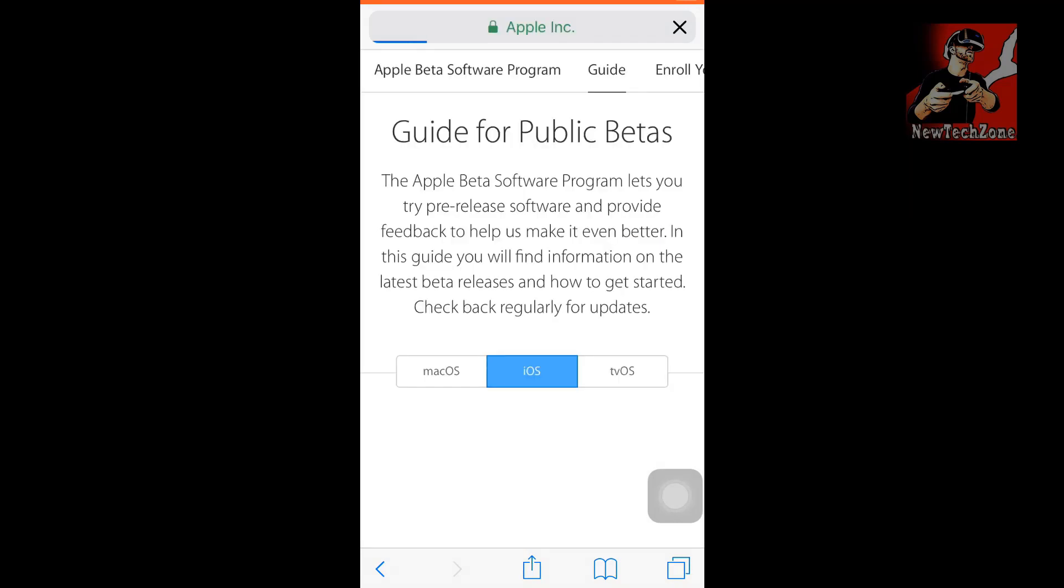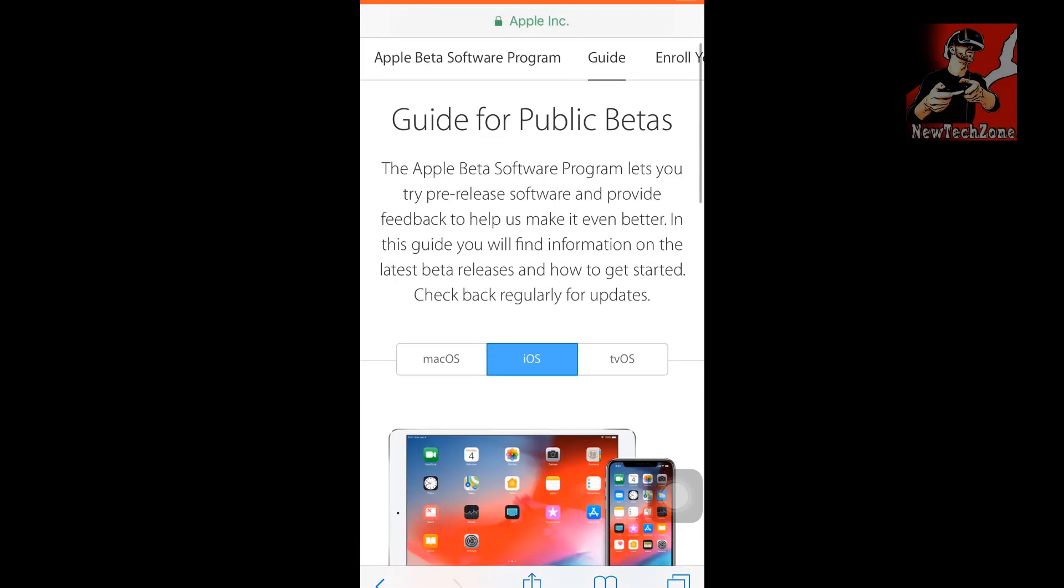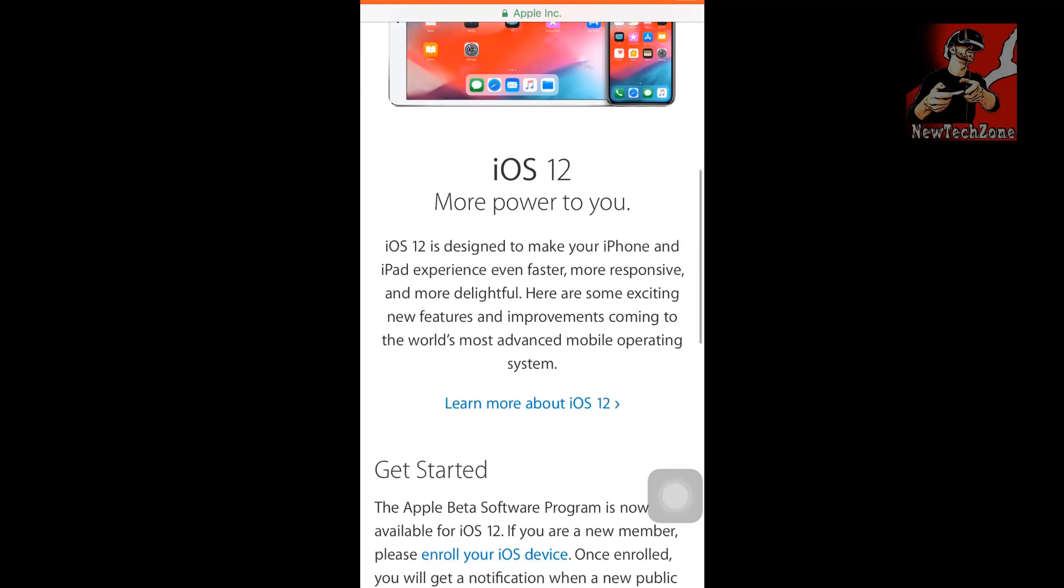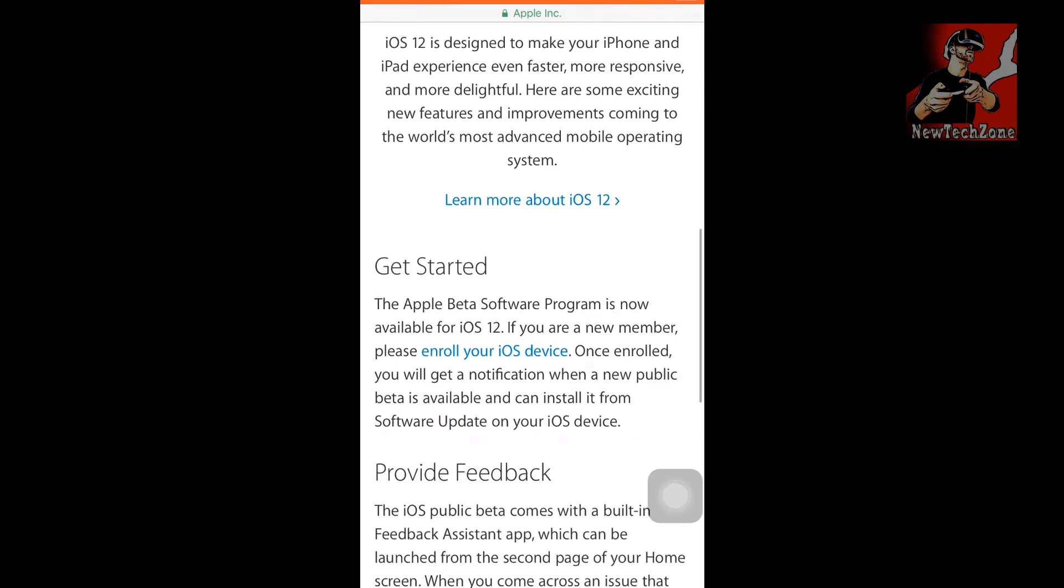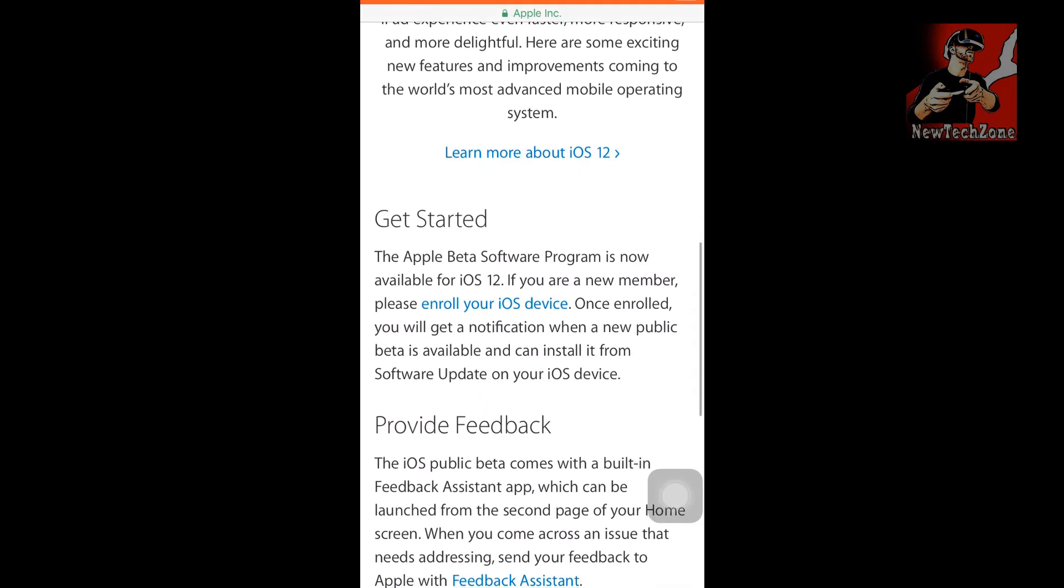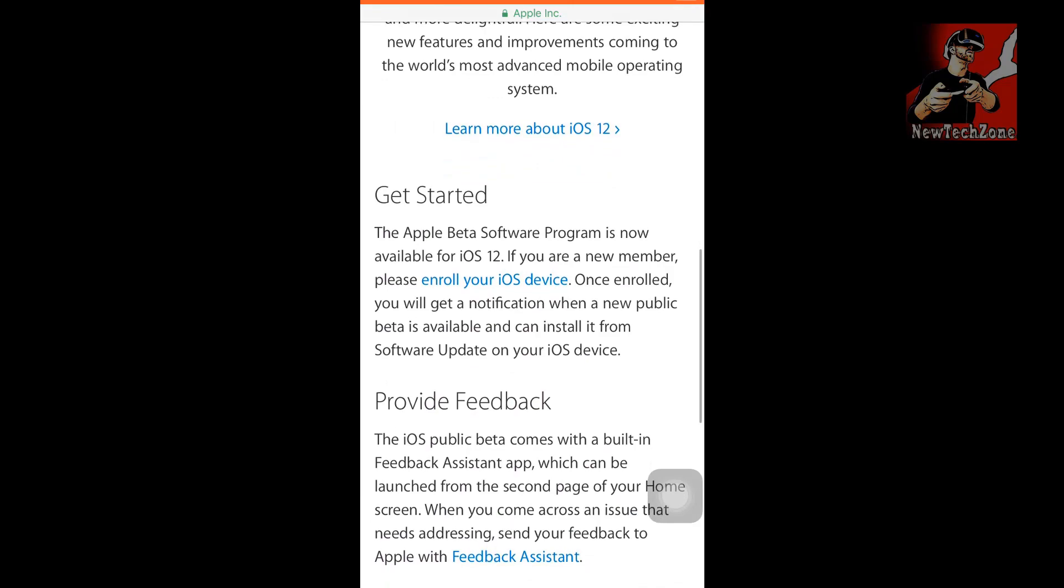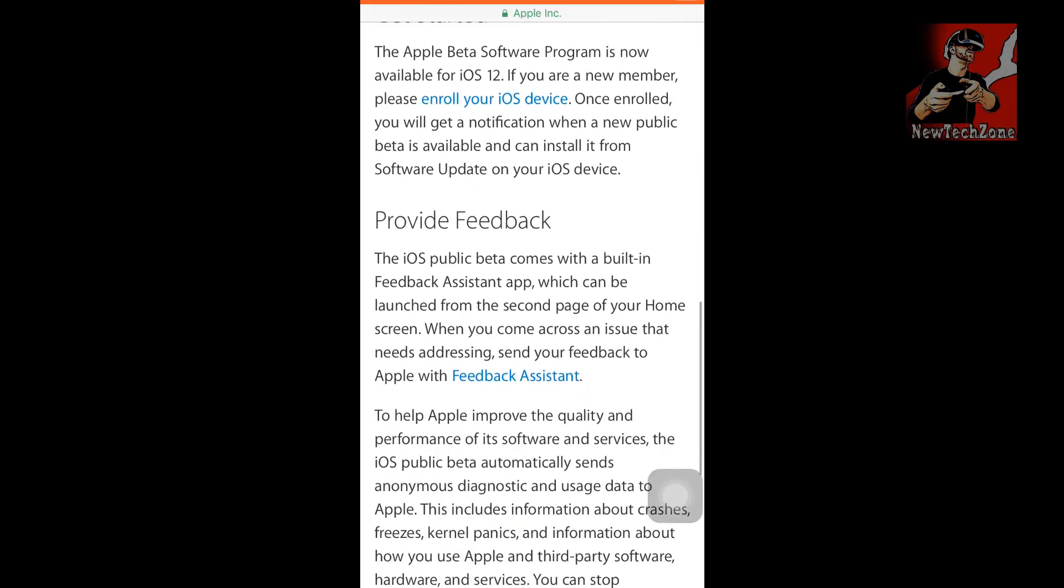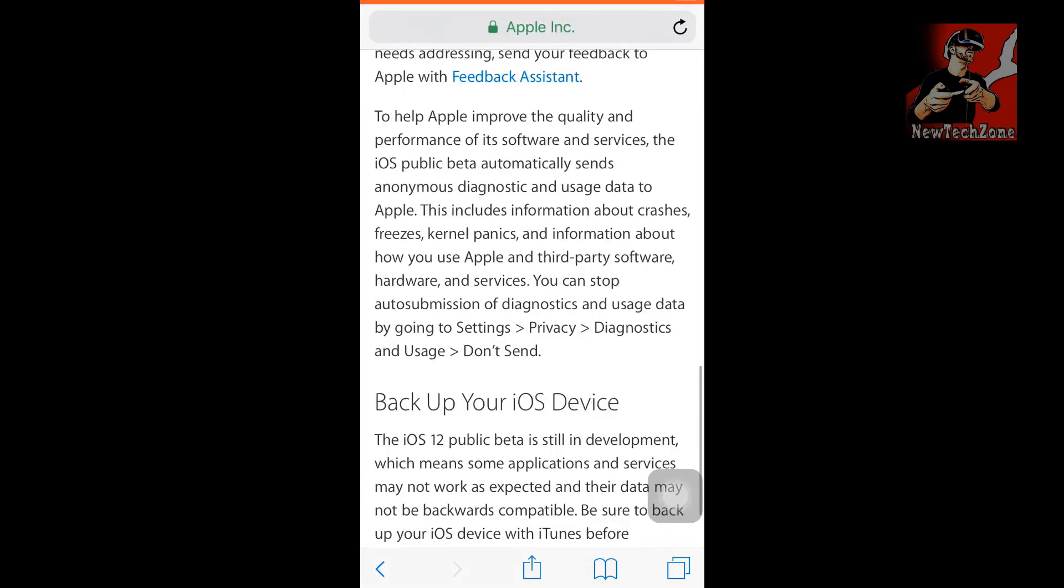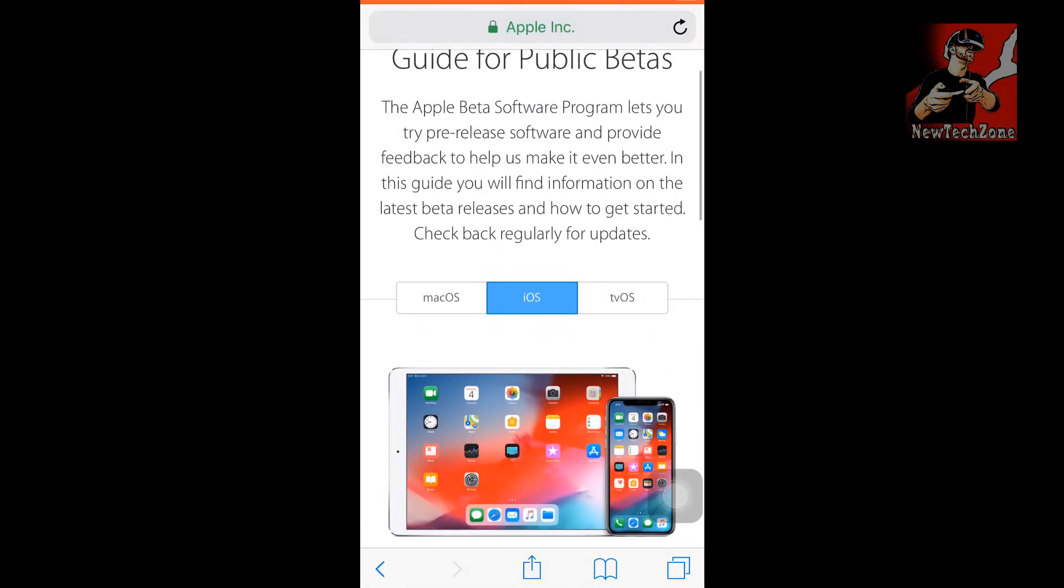Here you can find something like this: Guide for Public Betas. This is the Apple Beta Software Program that lets you try the pre-release software. This is the iOS 12 beta, so you can find some more features, get started, and provide feedback to Apple if there is any error or something like that.